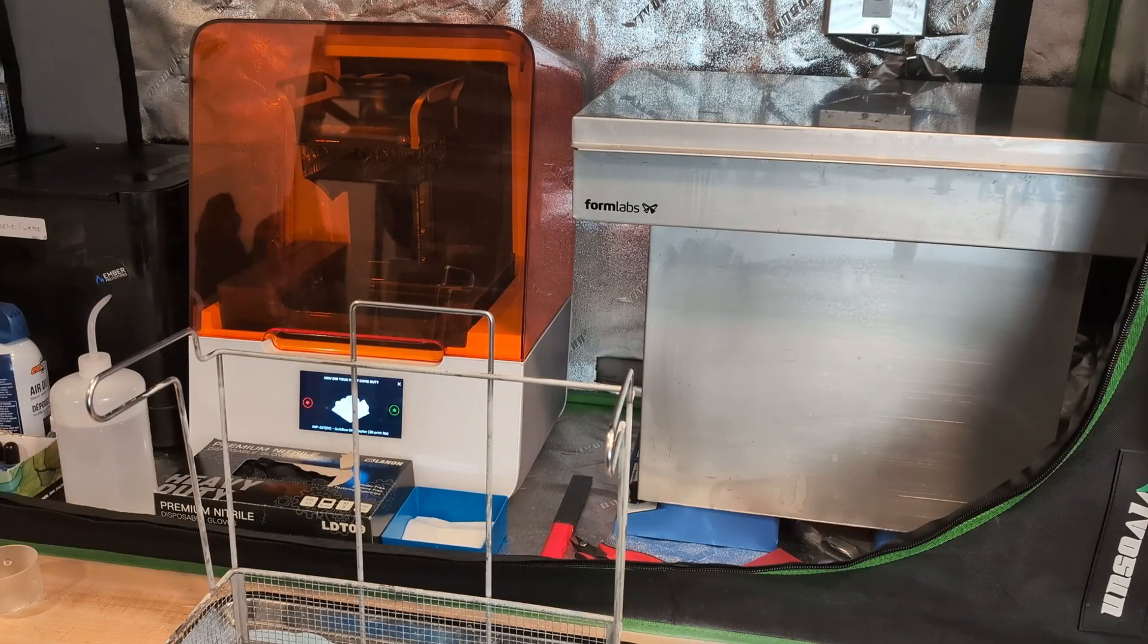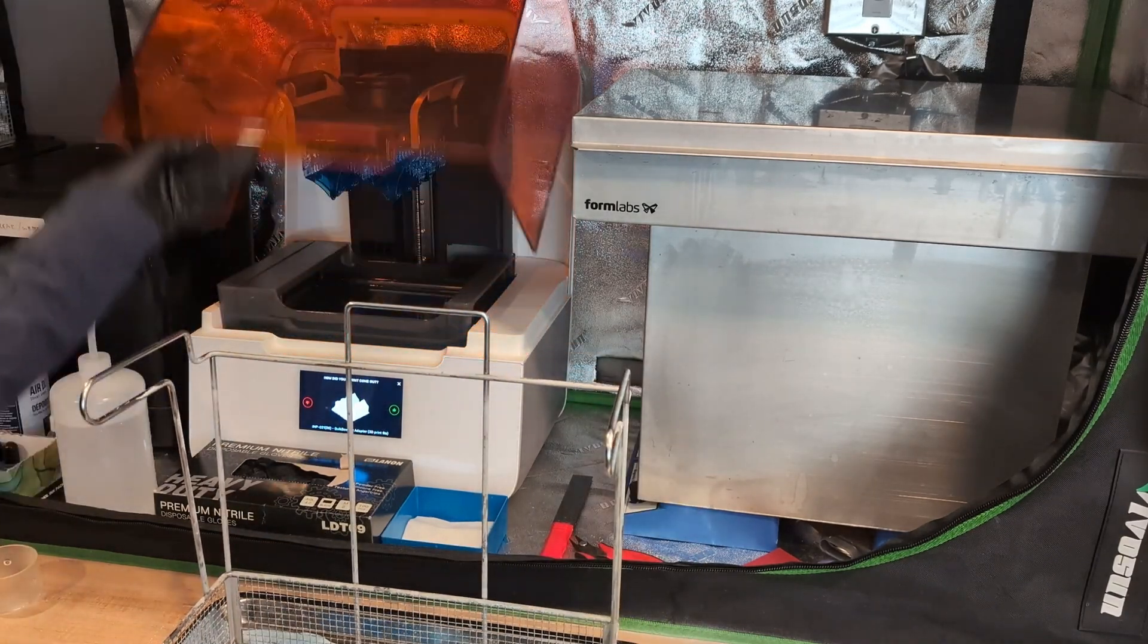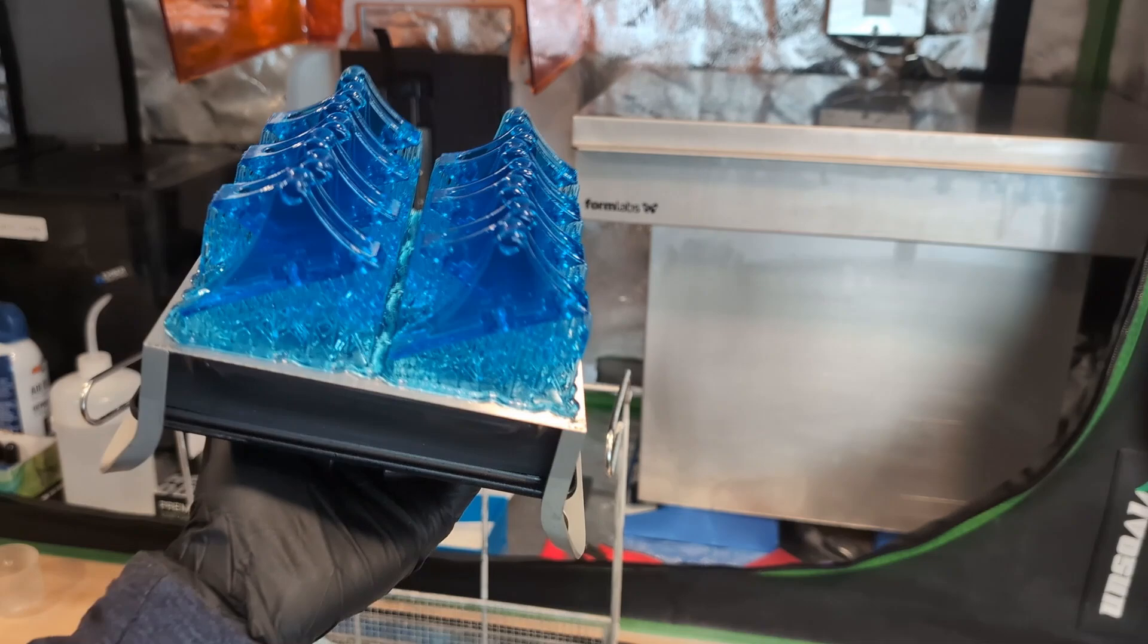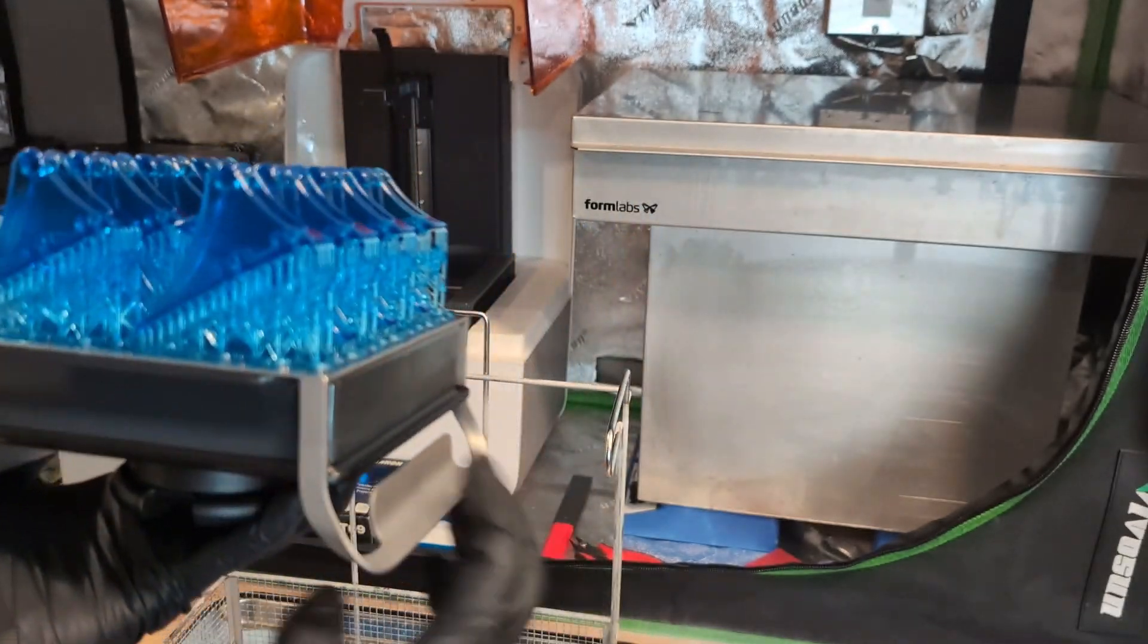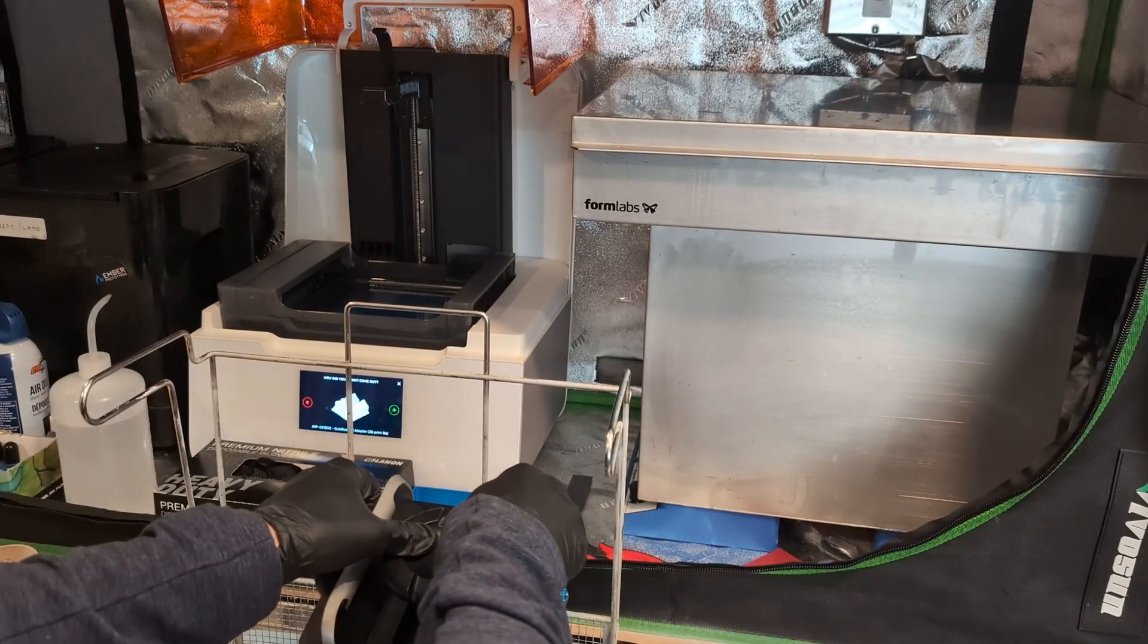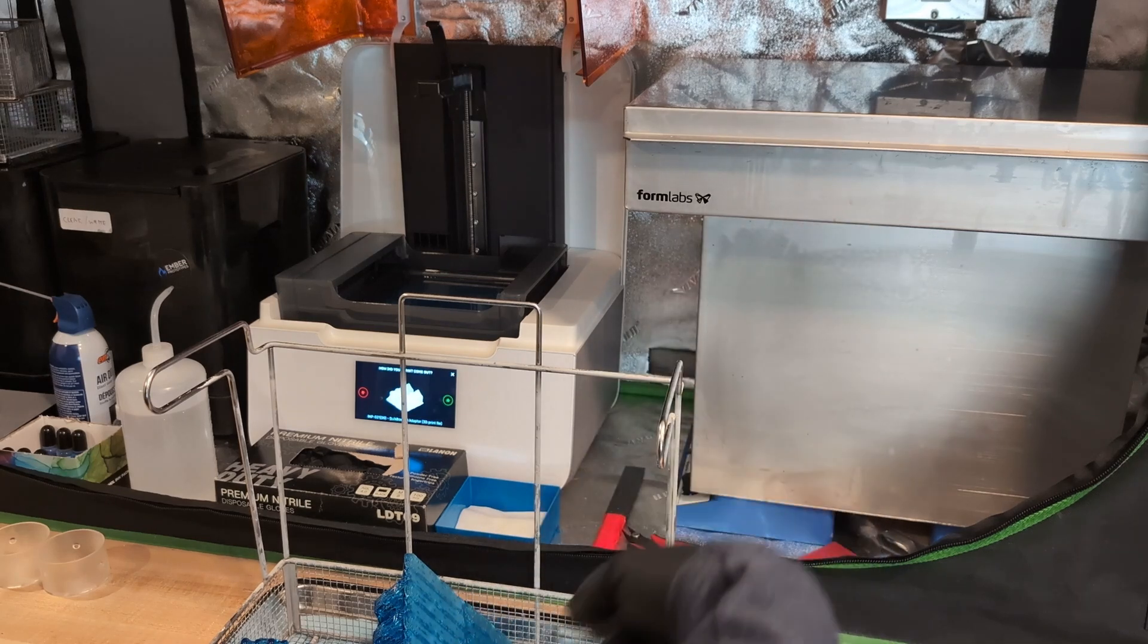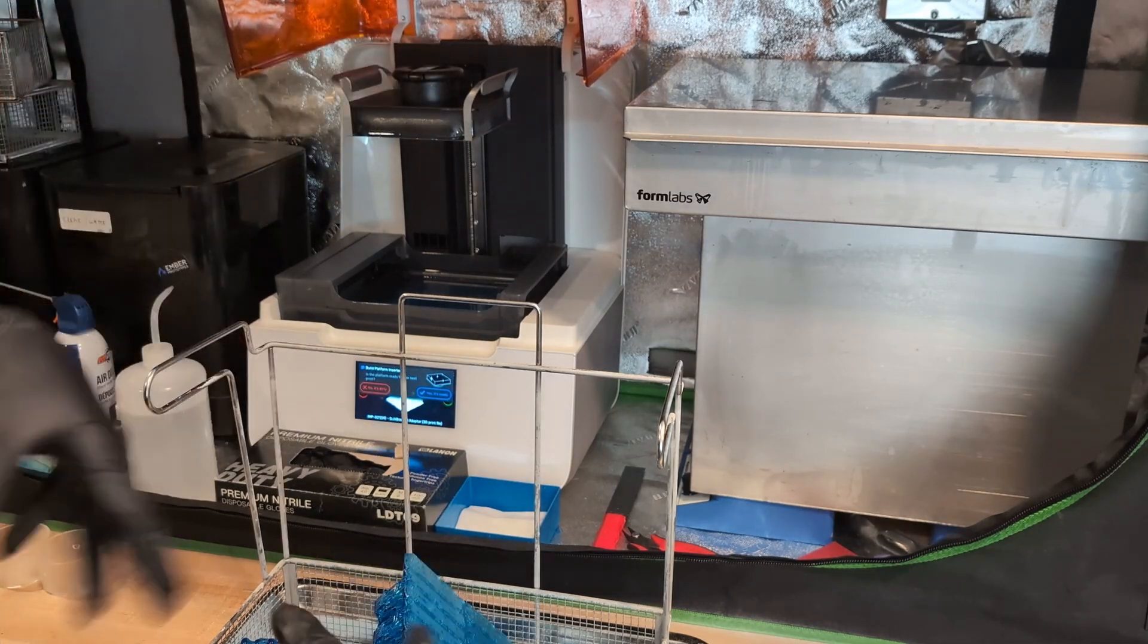So once the print's done, we'll just get our little tray, our basket ready, pull it off of the printer. And this is what the parts look like straight off of the printer. And we actually have a flex plate here. So I can actually just squeeze and the whole thing just pops right off. And then into the wash tank, this basket goes. Now we actually print this array in two orientations.